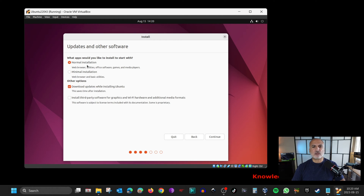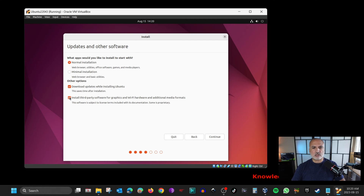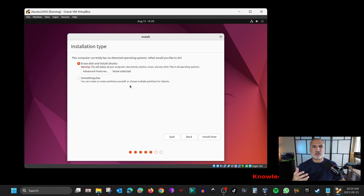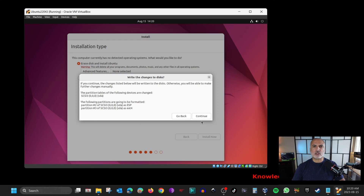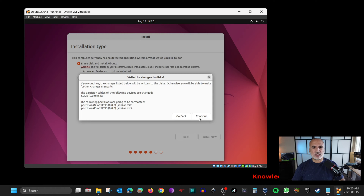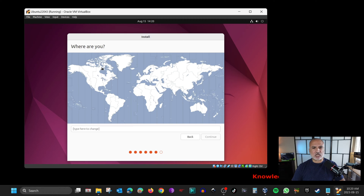Click on Install Ubuntu and choose your language, then click Continue. Keep it on Normal Installation, but importantly also check Install Third-Party Software so you'll have all the drivers you need. Click Continue. Because it's a new virtual machine, keep Erase Disk and Install Ubuntu selected, then click Install Now. This warning about erasing the virtual hard disk is fine since it's a new virtual hard disk we just created for this virtual machine. Click Continue, then select your time zone and click Continue.